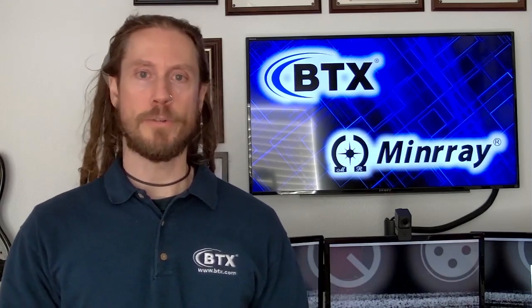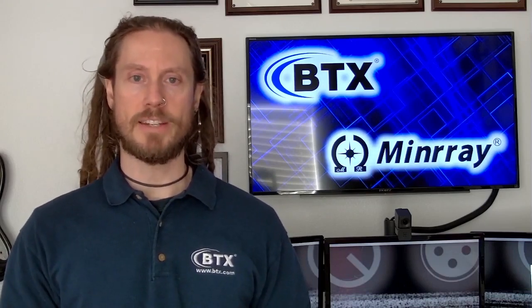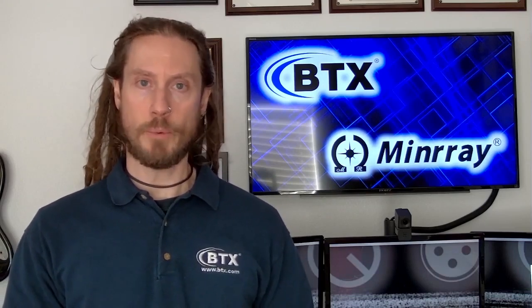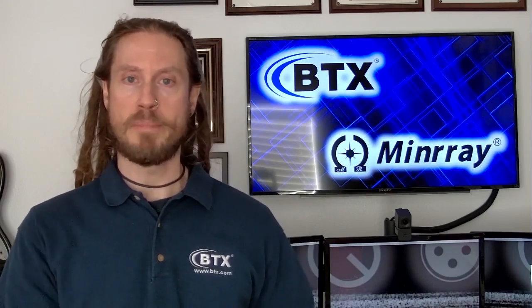Hi everybody, Chris here from BTX Technologies. Today we're going to take a look at the Minray KBD2000 PTZ controller.